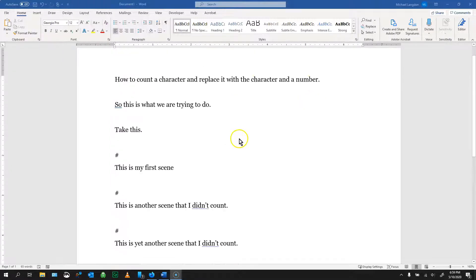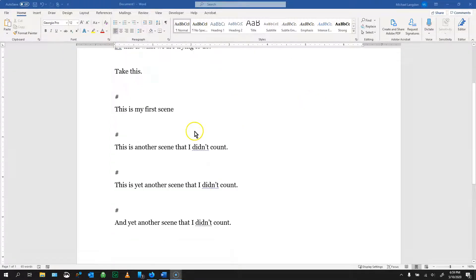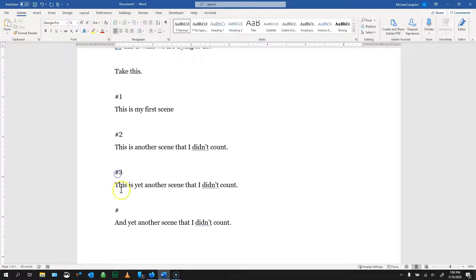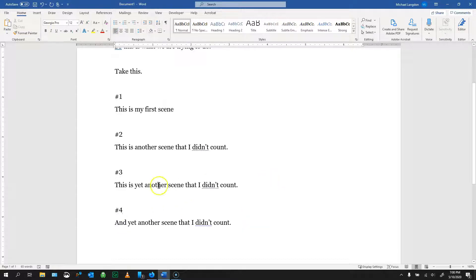So what I'm trying to do is take this, where you see these little pound symbols, and then replace them with a sequence one, two, three, four, without having to type everything out.